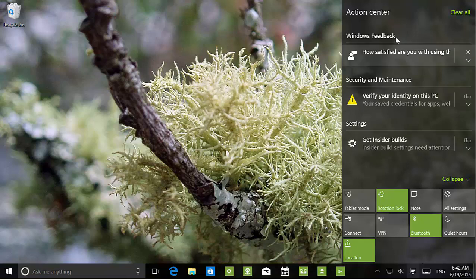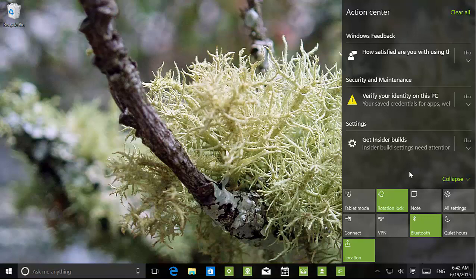The Action Center actually looks much better and more complete overall, and it works pretty well. It's really nice to see these changes.